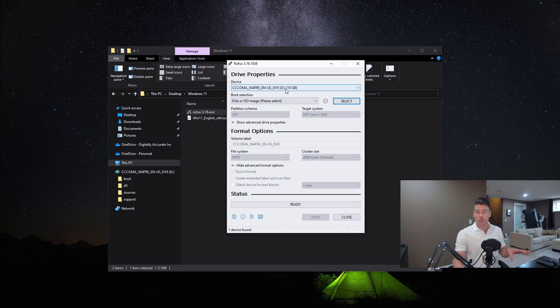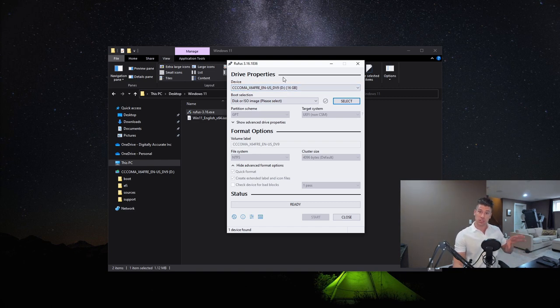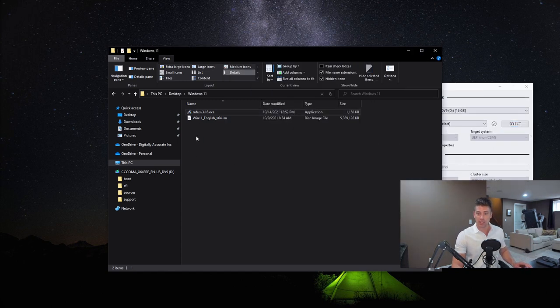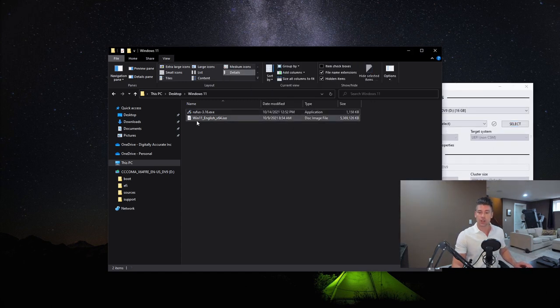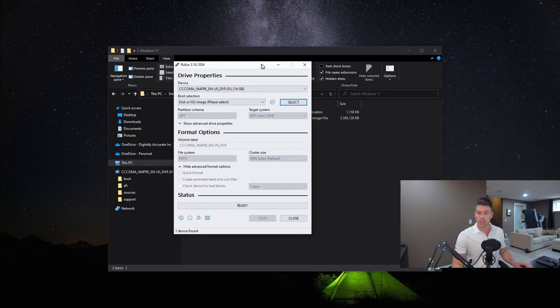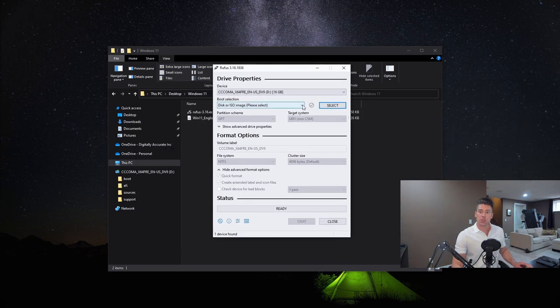What you have to do is download the Windows 11 ISO, which you can do from Microsoft's website. I'll put a link in the description on the blog post. Once you have that, you'll see that in this directory I've got Win 11 English x64.iso.